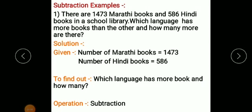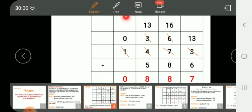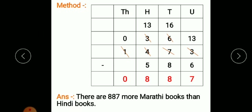So arrange the numbers vertically — first write down the bigger number. Unit place, tens place, hundreds place, thousands place. Write 1473, put minus sign, then 586. Since 586 is a 3-digit number, write 5 at hundreds place, 8 at tens place, and 6 at units place. When we subtract, we start subtracting numbers from the units.